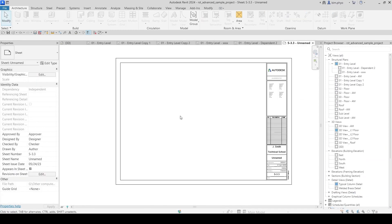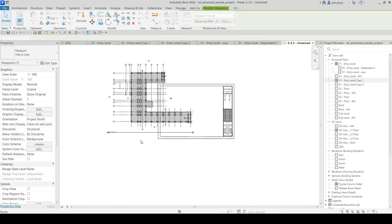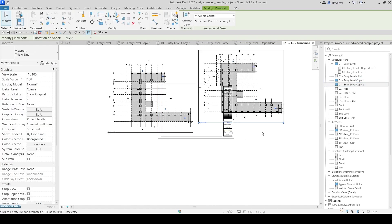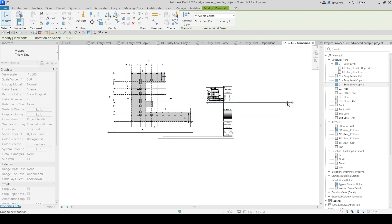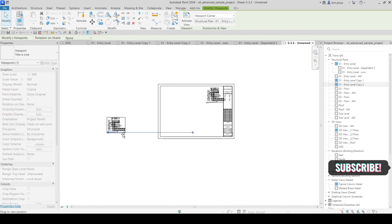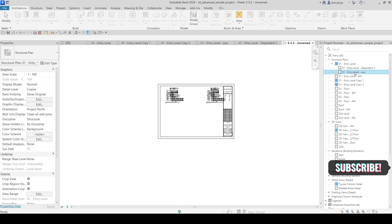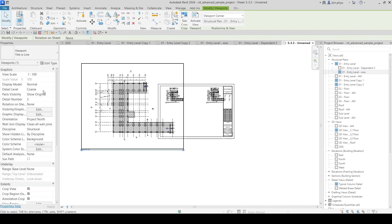We have the views ready to place. When you bring a view onto a sheet, you can change the scale — for example, change it to 1:500 and place it here. This is the detailing view being placed in the sheet, and we can change the scale to 500.